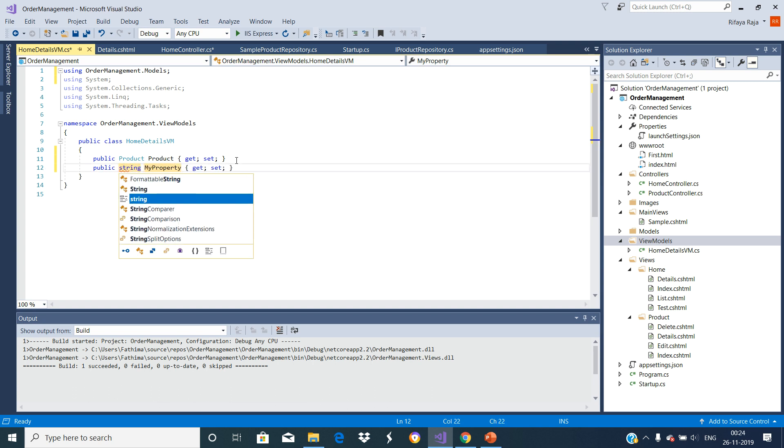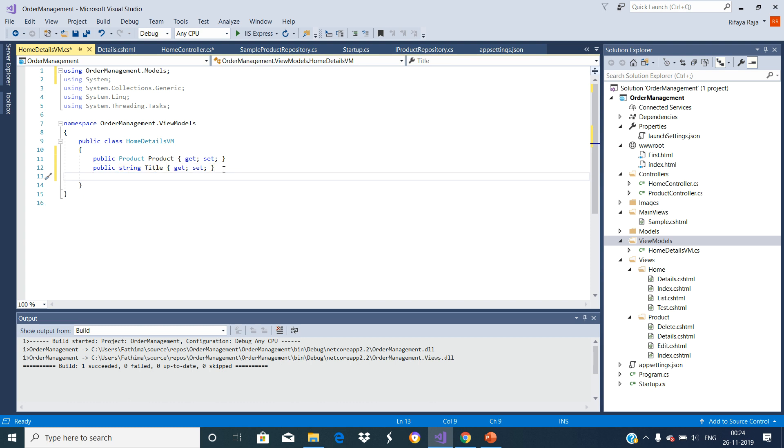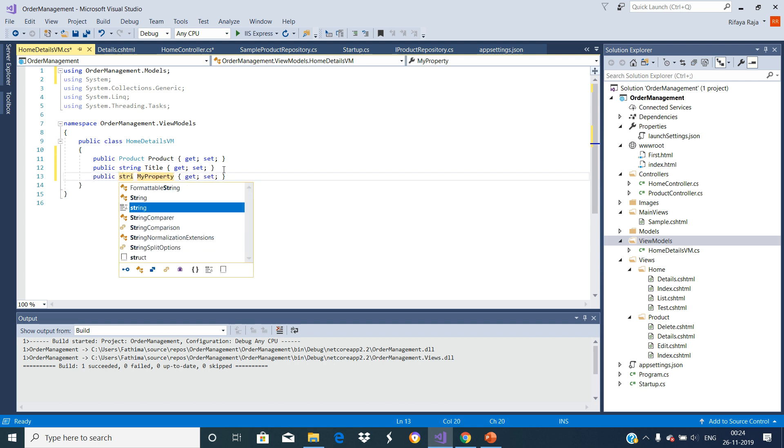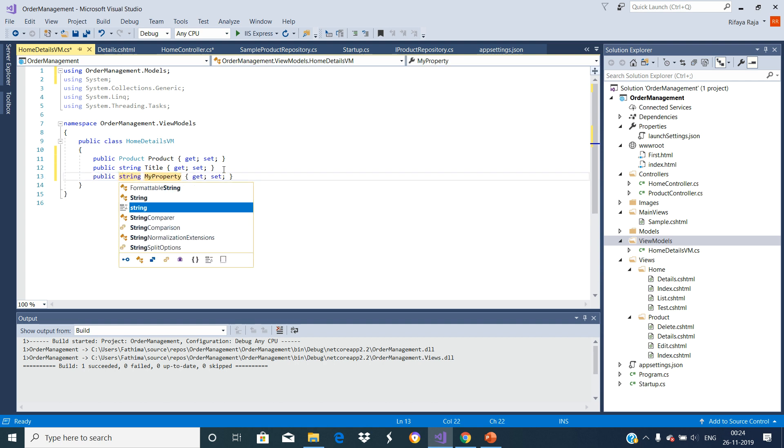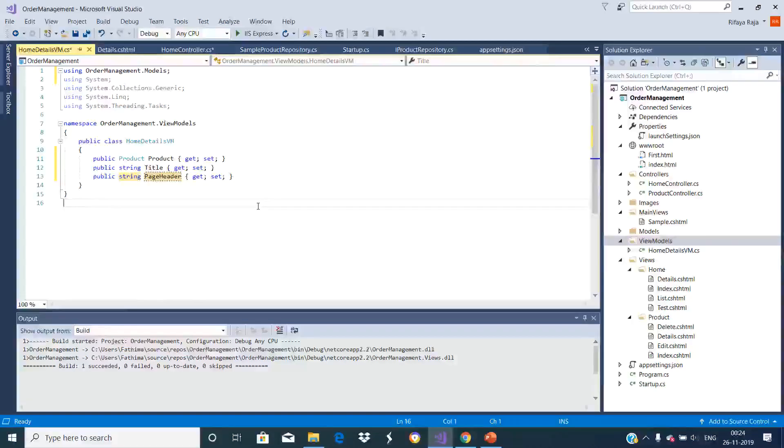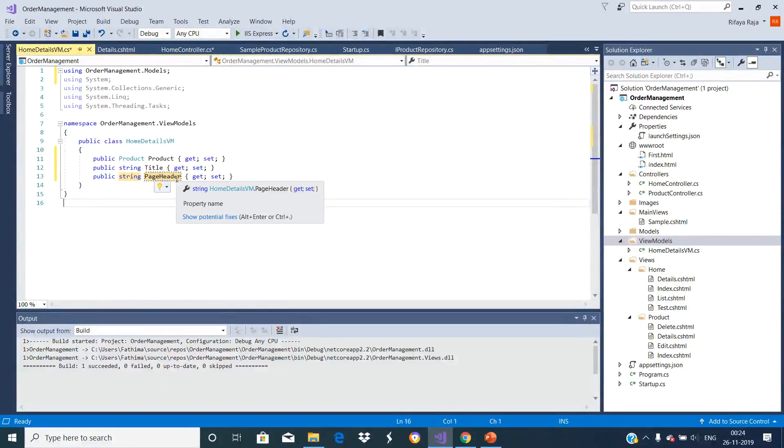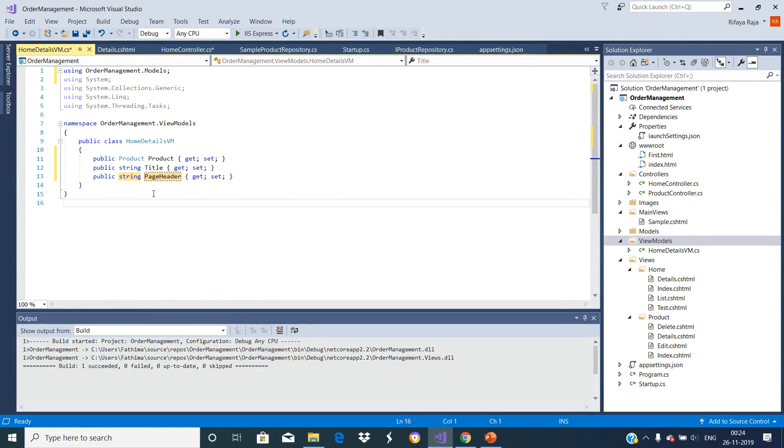Press Control Period to include the namespace. Add the property, String property to store the page title as well as the header. So now this ViewModel is ready to pass both the product details, title and the page header from the controller to the View.